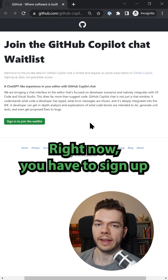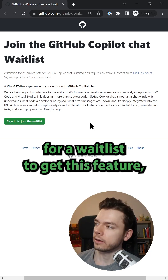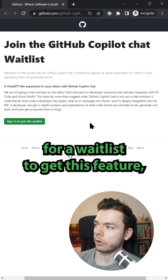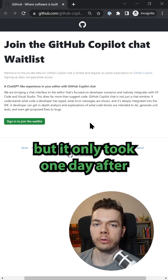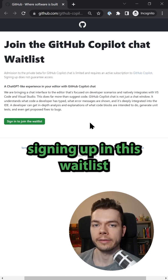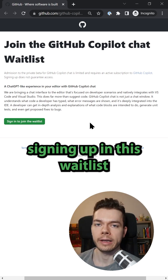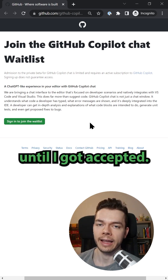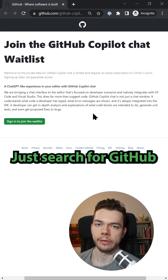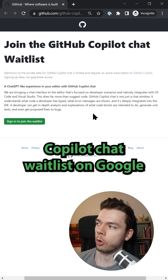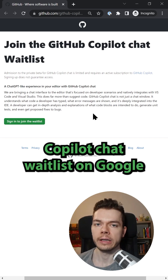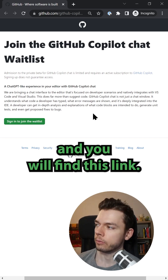Right now you have to sign up for a waitlist to get this feature, but it only took one day after signing up until I got accepted. Just search for 'GitHub Copilot Chat waitlist' on Google and you will find the link.